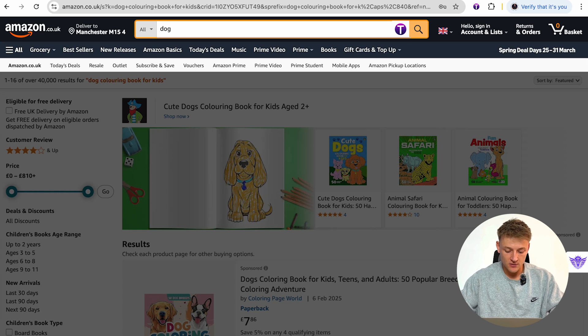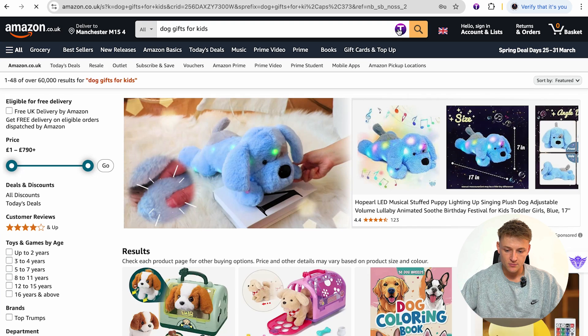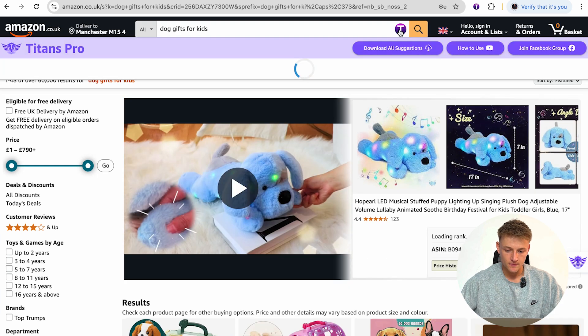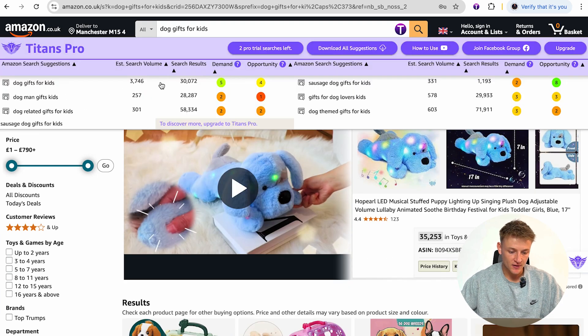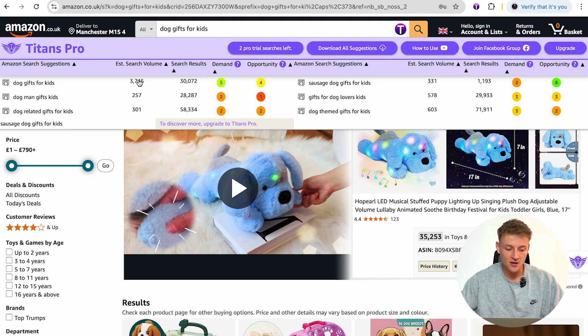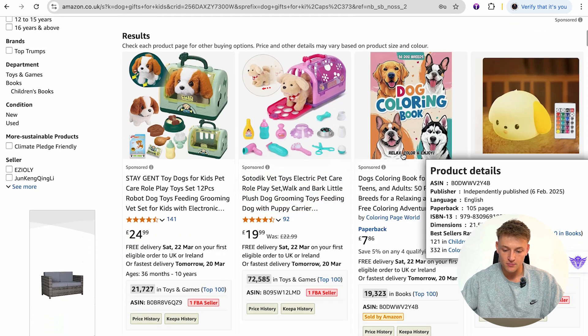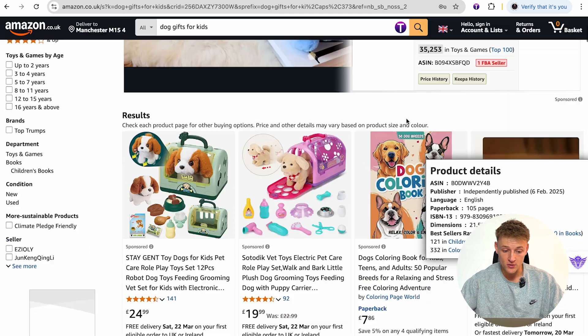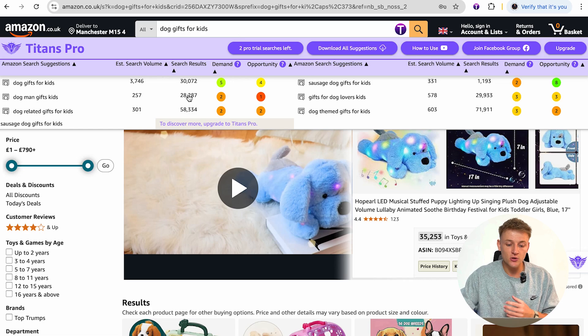Let's also try 'dog gifts for kids' — press the T button and see what comes up. 'Dog gifts for kids' has relatively high search results but is also getting searched roughly 3,746 times every single month, so it definitely has high search volume. We want to be showing up when someone types in 'dog gifts for kids.' The whole goal of this is to use this tool to find different keywords for both your organic ranking book listing and also keywords for your ads.